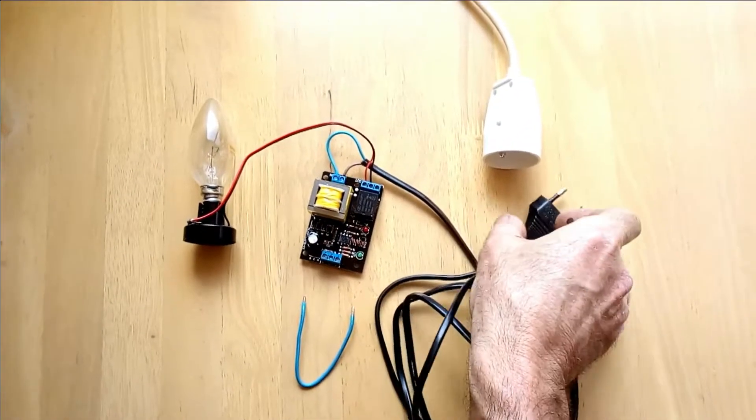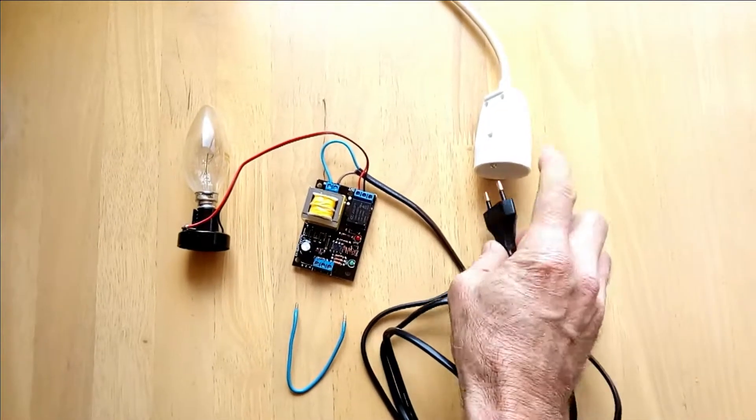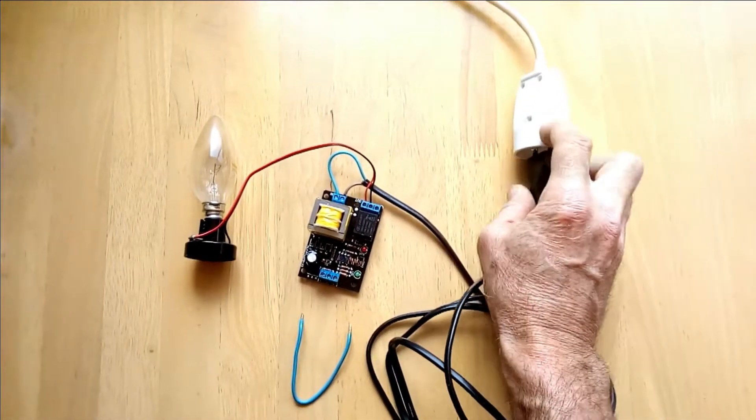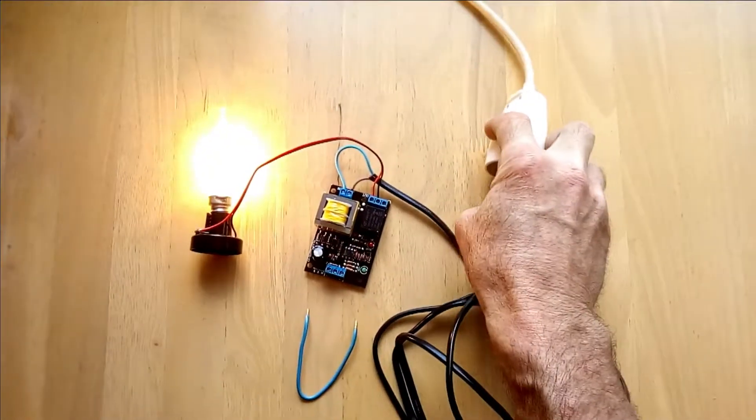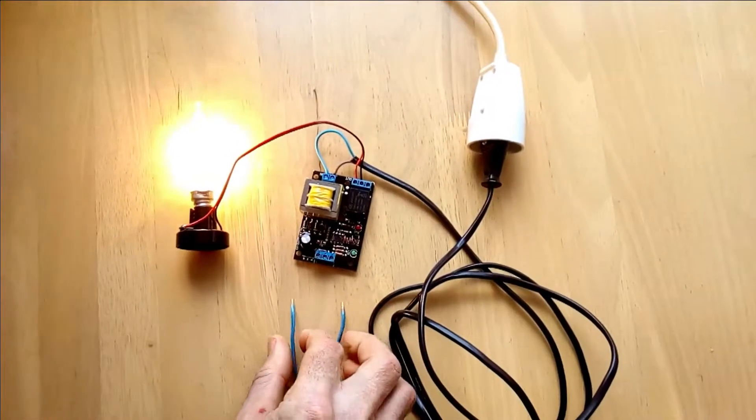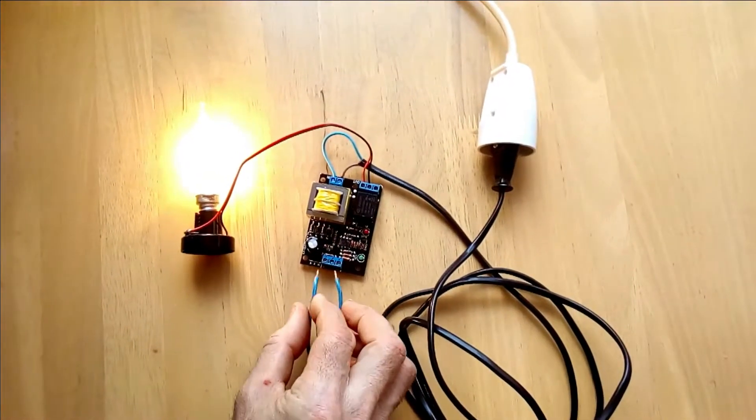So now I am going to demonstrate what it does by short cutting the right and middle and right and left pins.